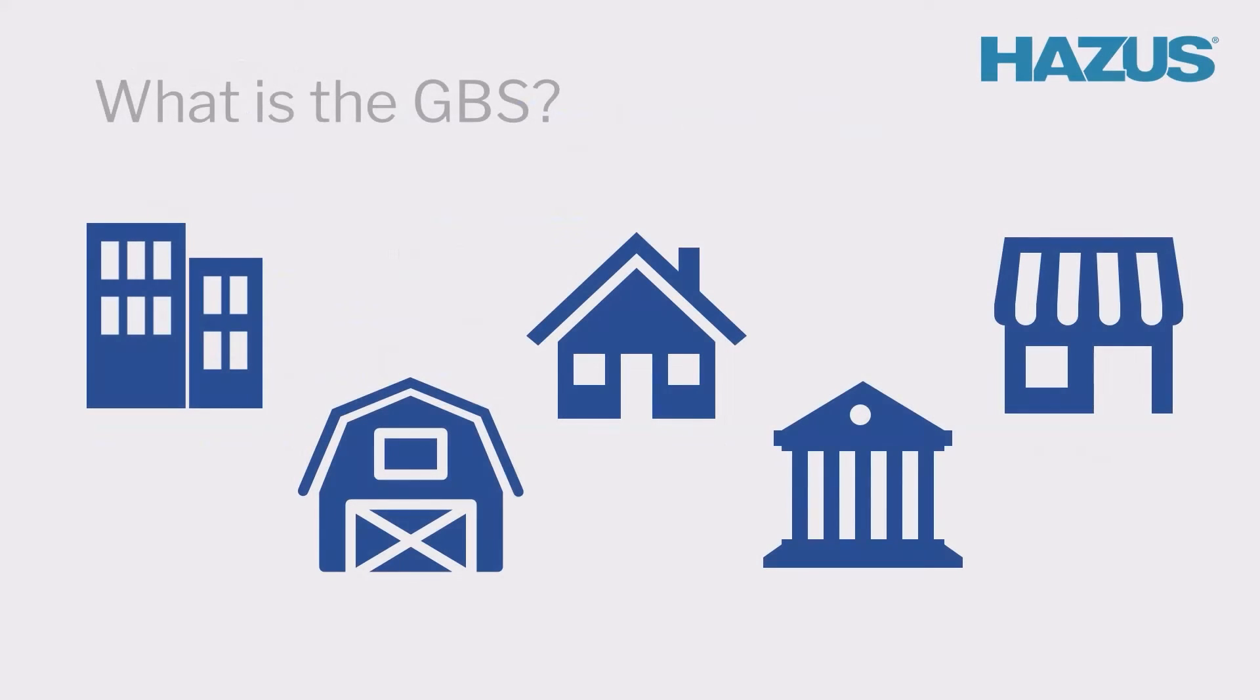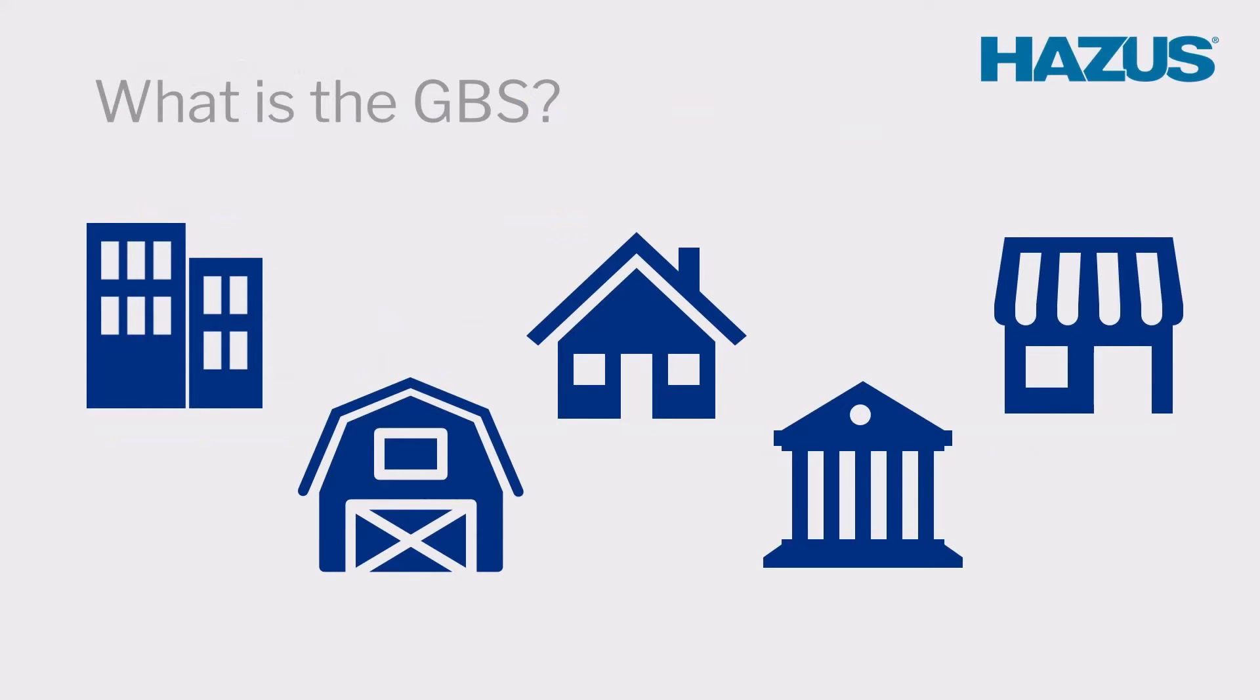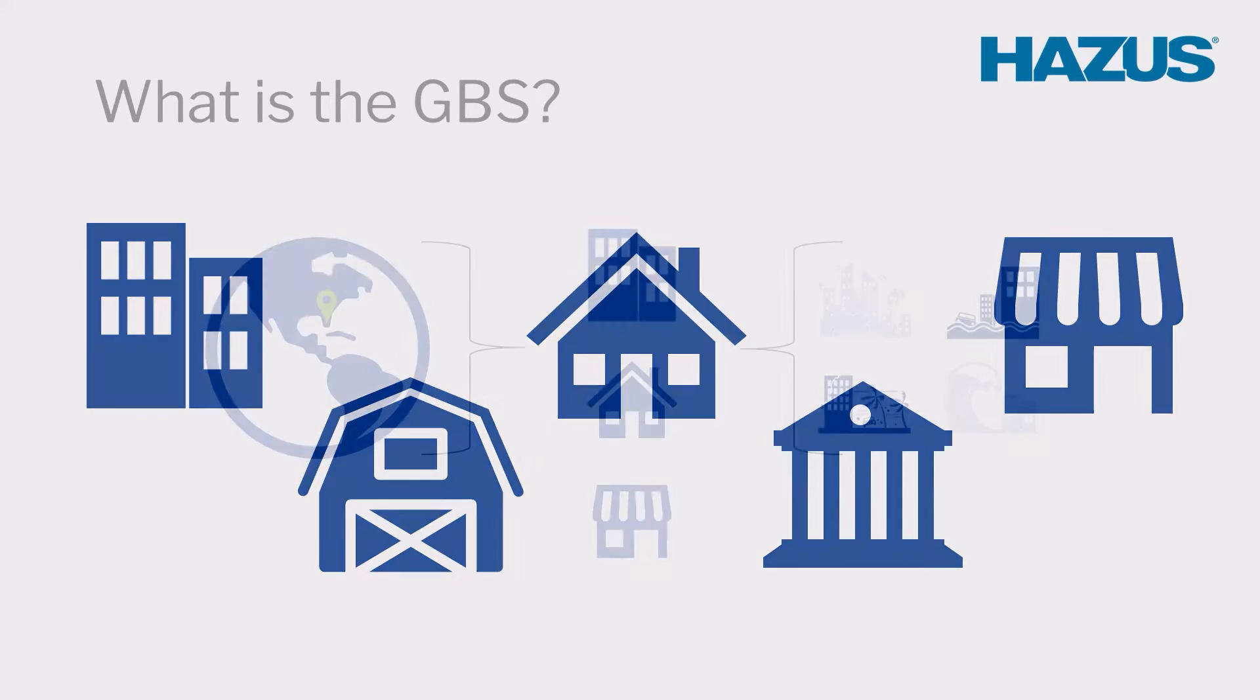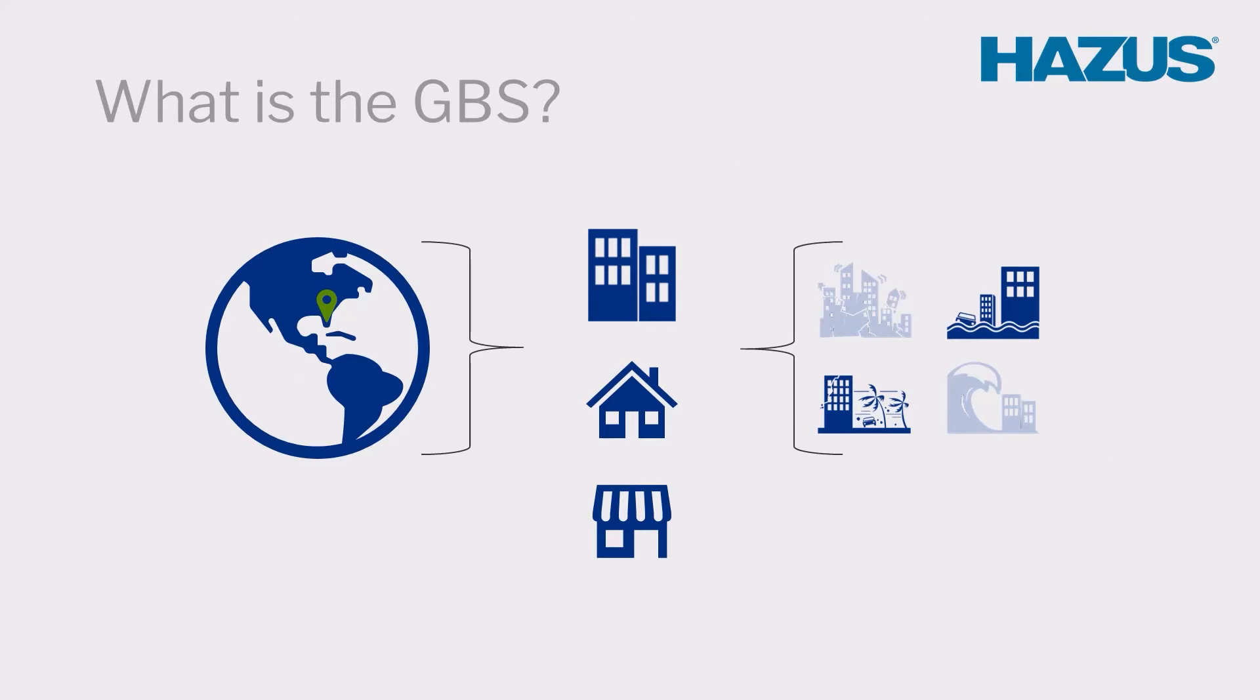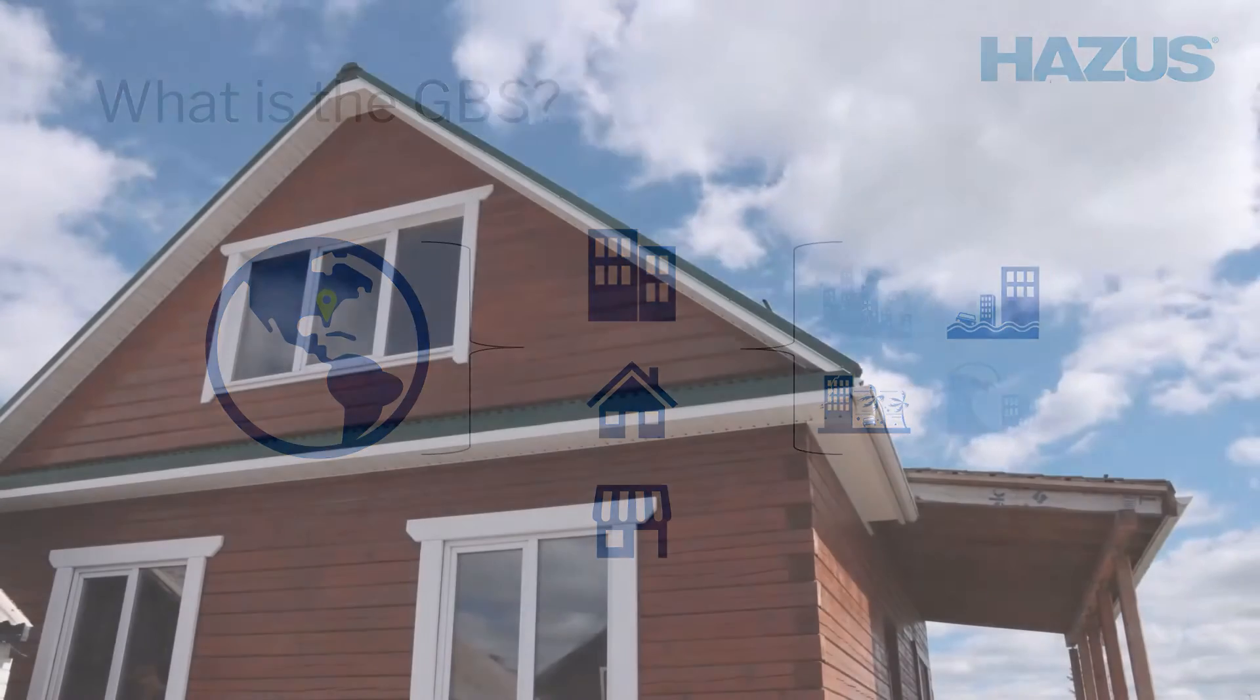The GBS is a collection of building attribute and parameter data stored within the statewide databases. When creating a study region, Hazus will pull geographic and hazard-specific GBS data from the state dataset that will be used to calculate a hazard's impacts for your study region.